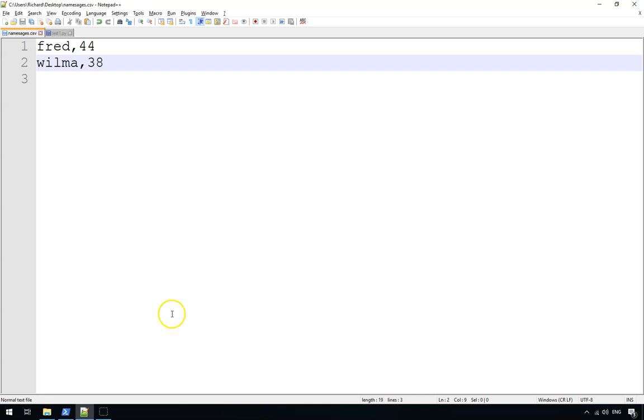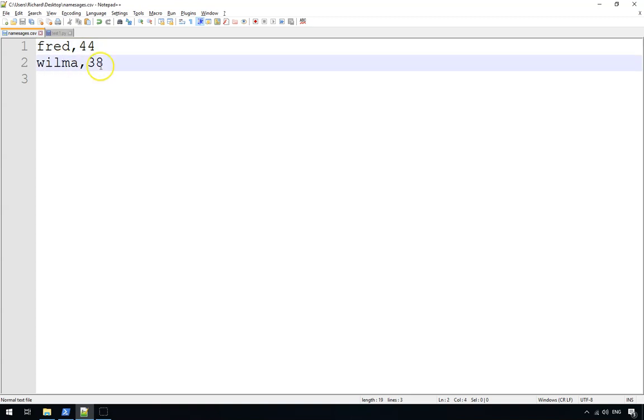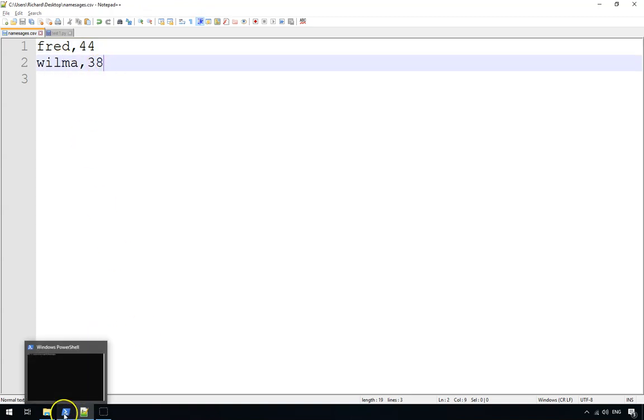Hello, welcome to this Learn Learn tutorial. In this tutorial, I'm going to show you how you can use Python to save to CSV files. So here we have a CSV file with two pieces of data, two rows of data. We've got Fred who's 44, Wilma who's 38.